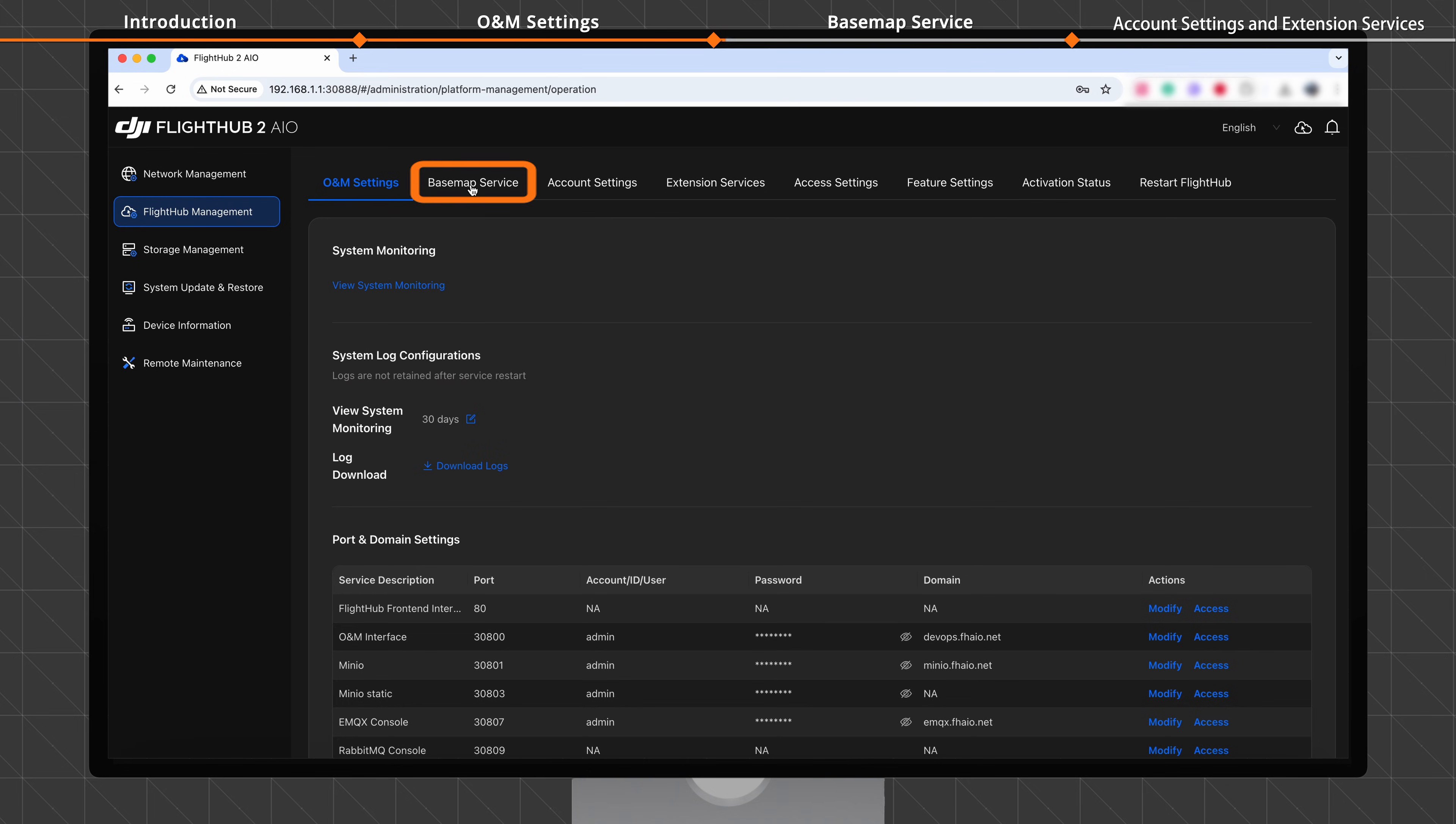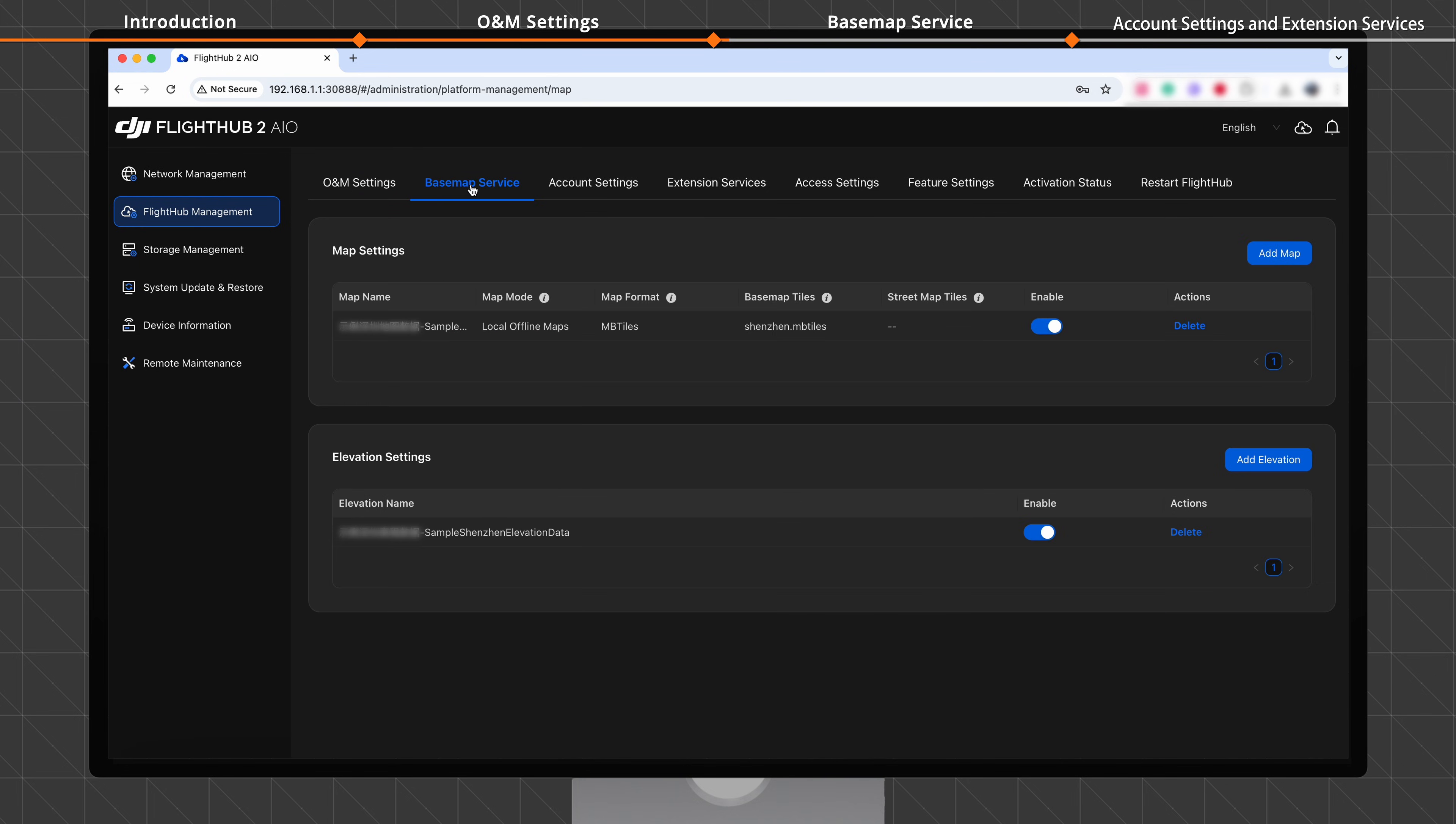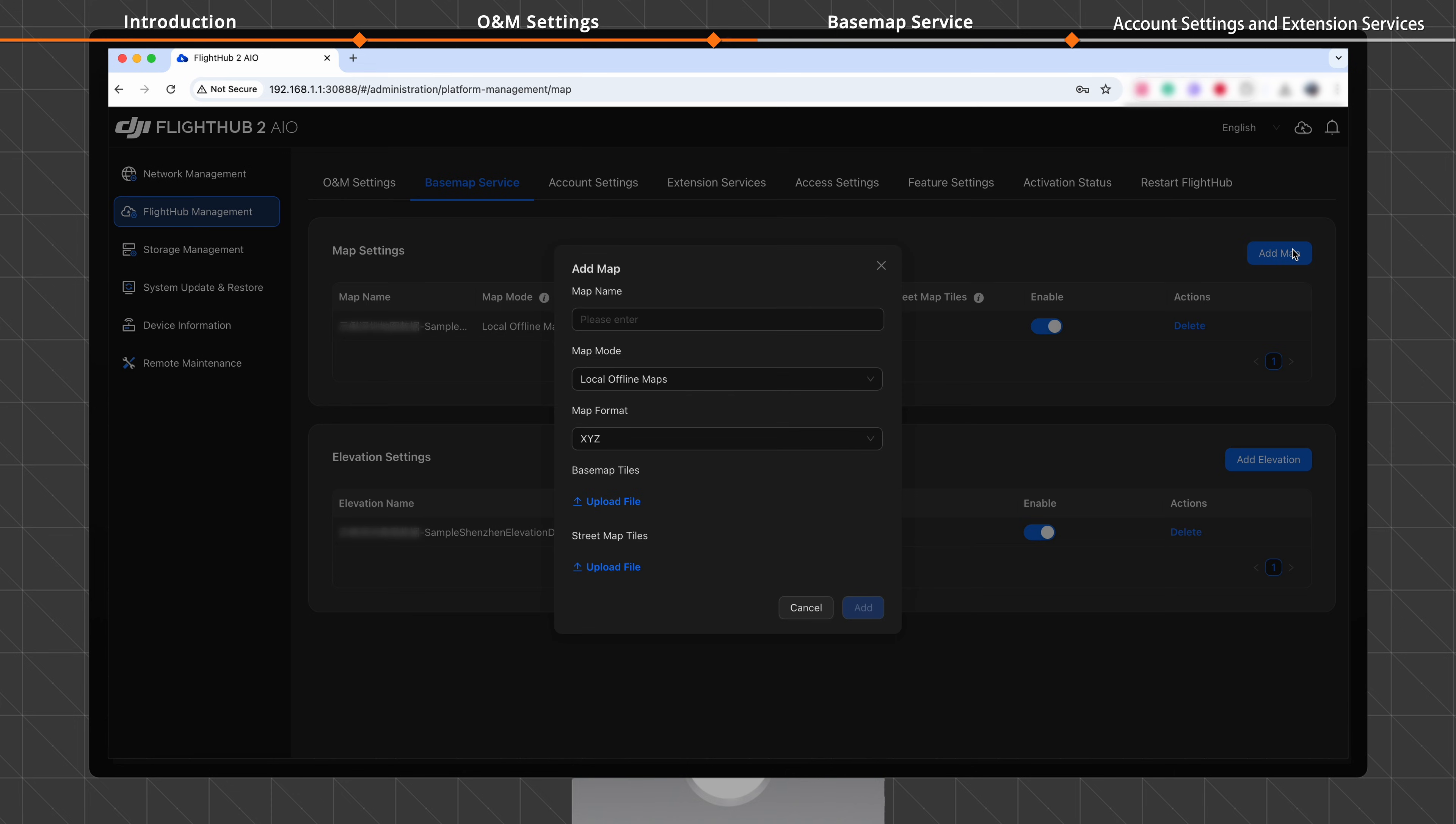In the Basemap Service tab, you can configure map and elevation data, enable, delete, and edit configuration files. Click Add Map, enter a map name, and select the desired map mode.